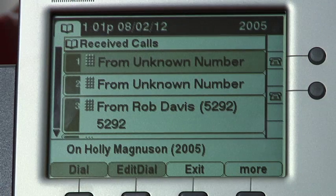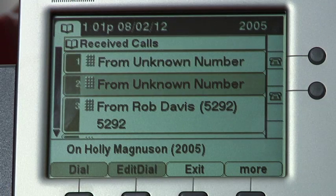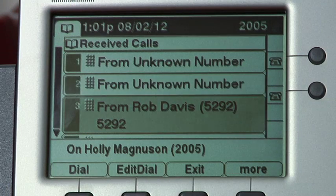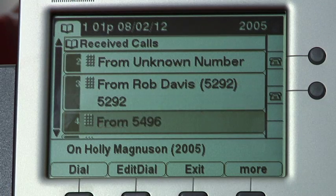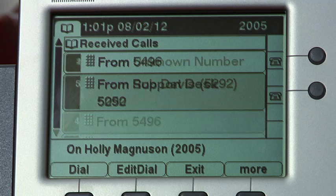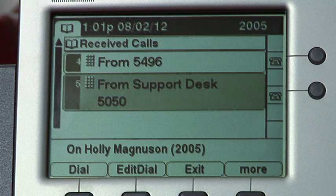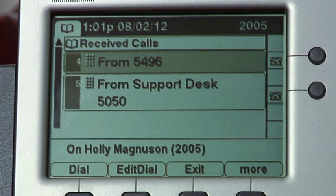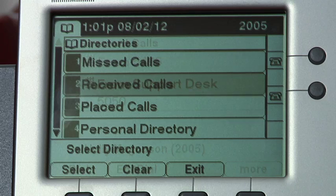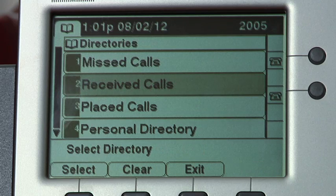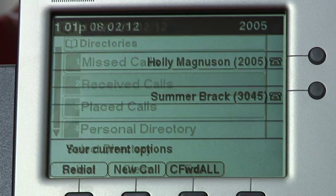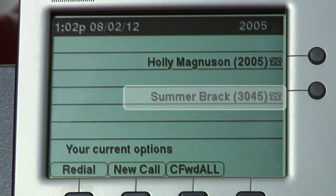You will notice if you scroll through the directory that some entries list the person's name and their extension while others list only a number. When you see both the name and extension, that generally indicates the person is on a Cisco IP phone.